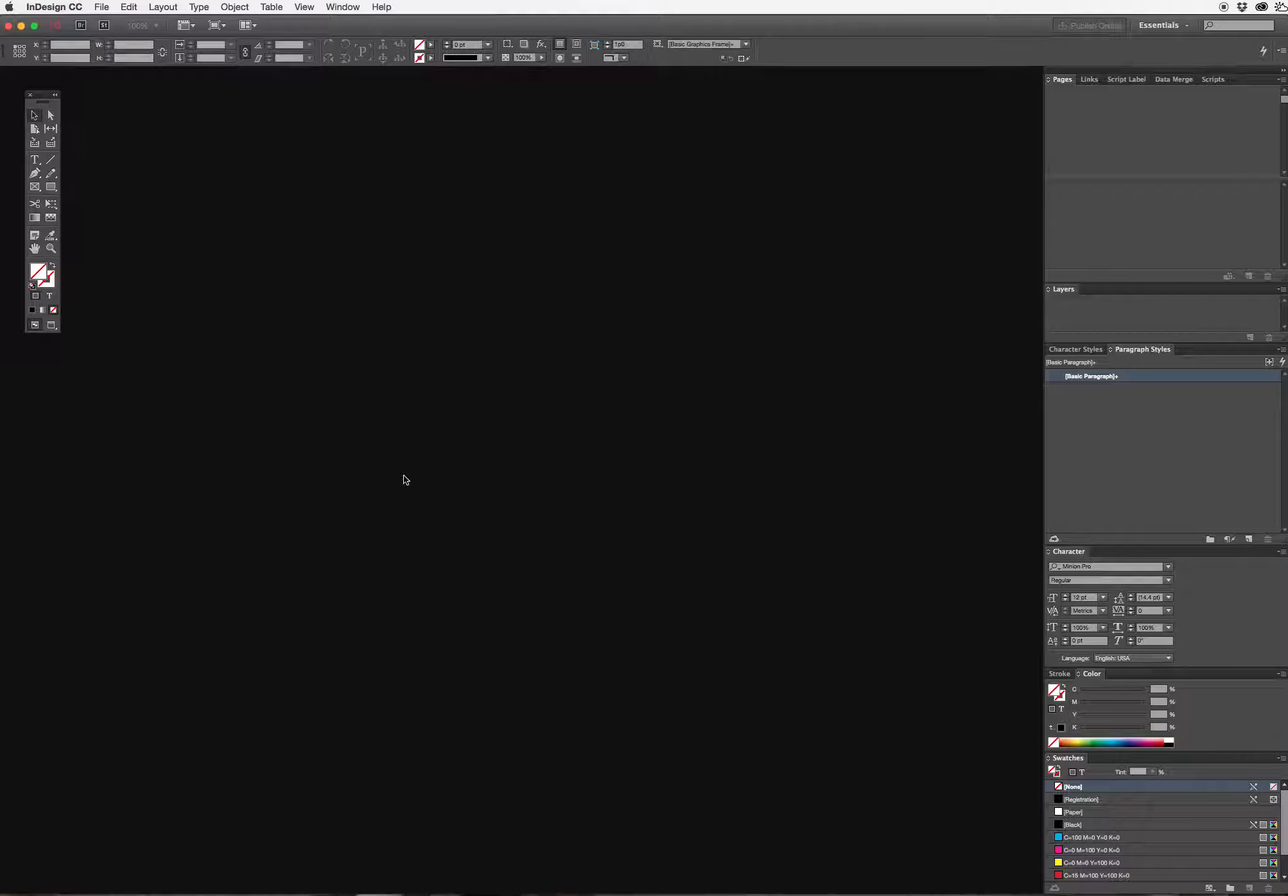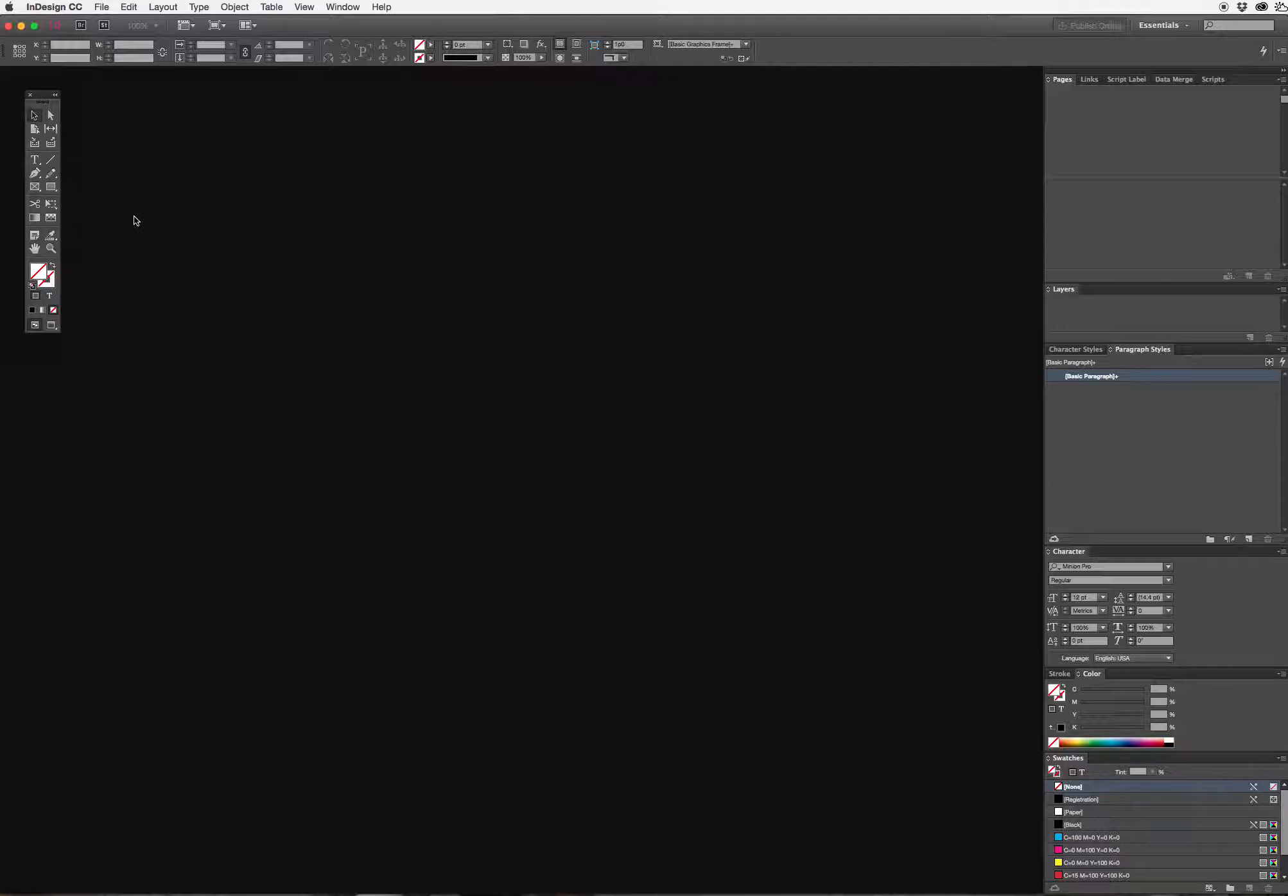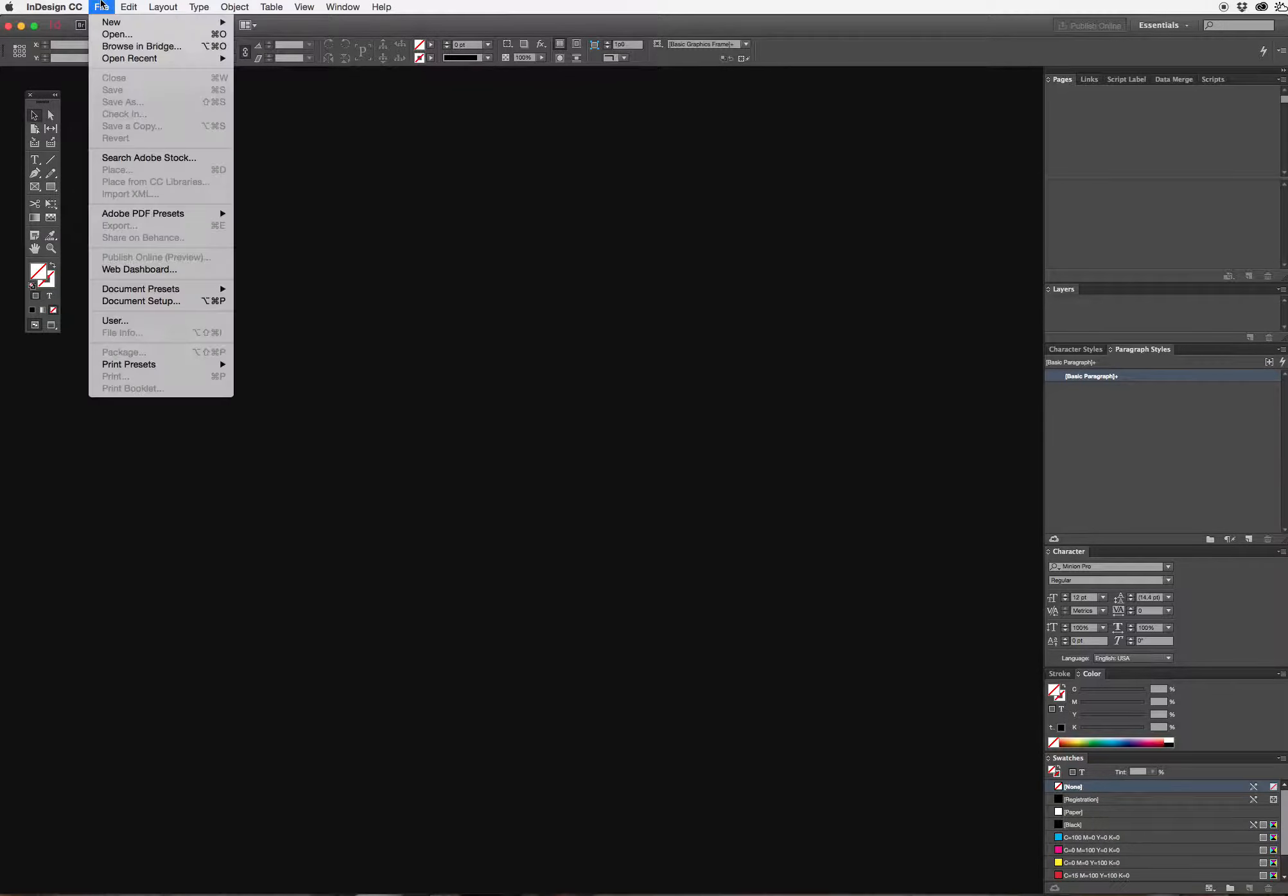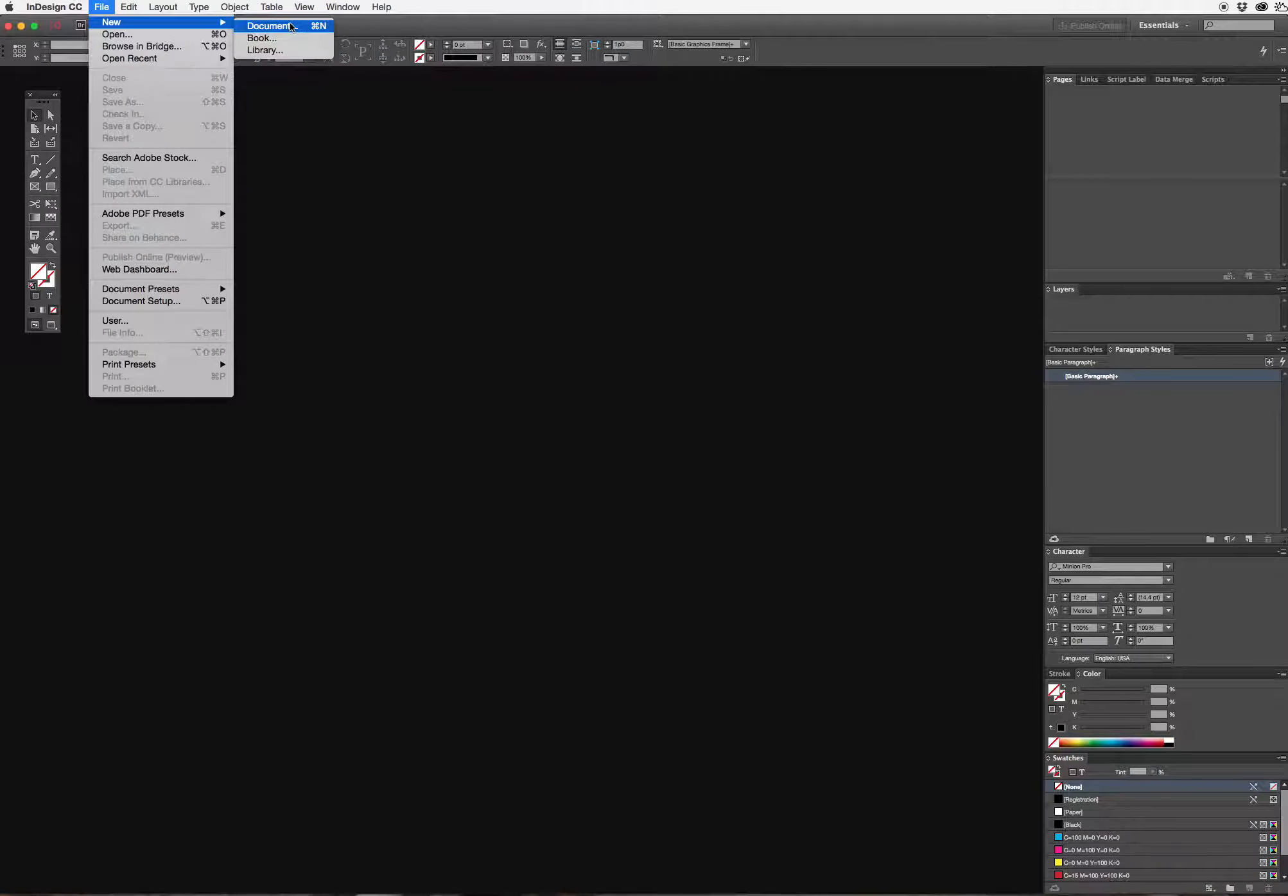Today I'm going to set up a basic document in InDesign. To get started I'm going to go to file menu and choose new or type command N on my keyboard which will give me a new document.